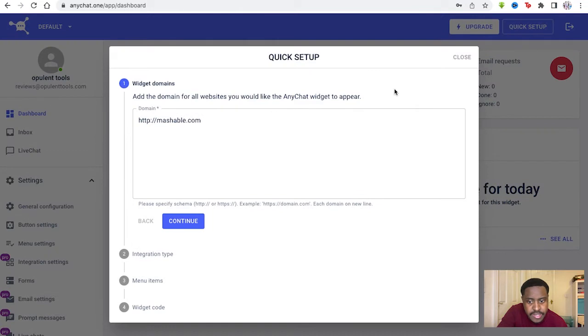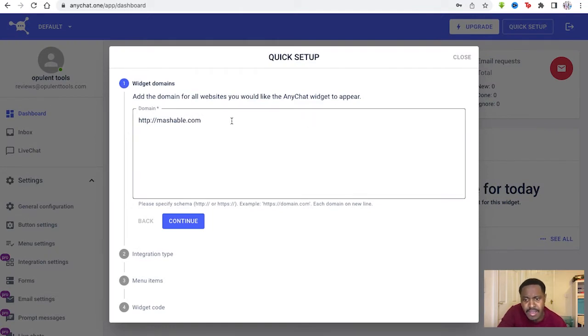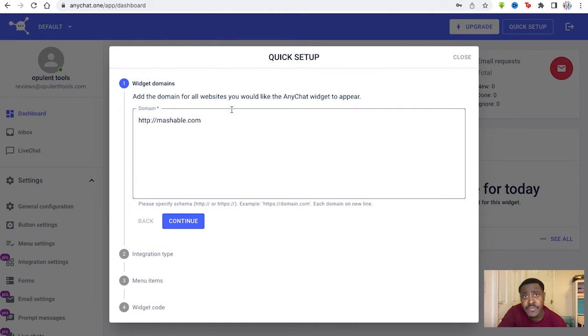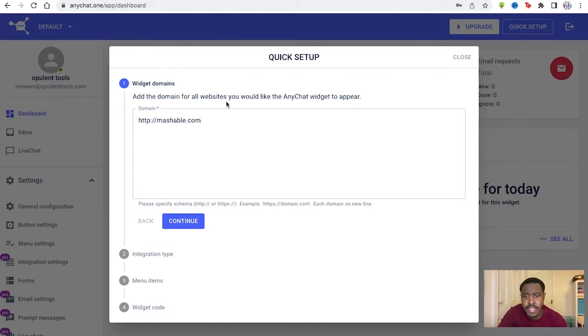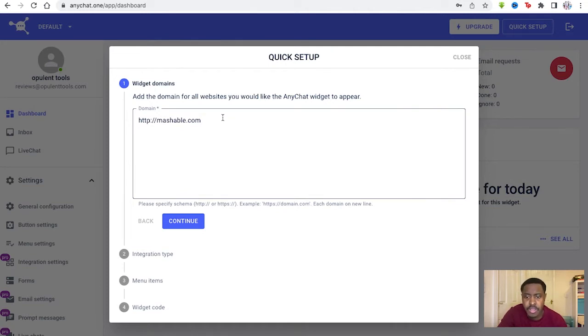Now first you go to quick setup. We've already set up a website and an AnyChat widget, but it's useful to show the process in creating all those steps.